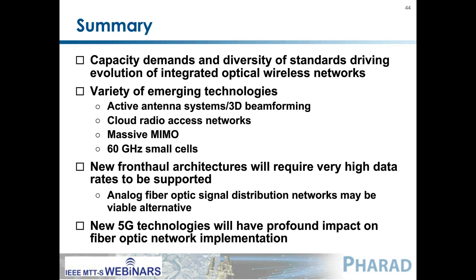So just to summarize: I've talked about the capacity demands and the diversity of standards and how that's driving how the optical fiber network is being developed and successfully integrated with future wireless communication systems. All of the emerging technologies being investigated for future 5G networks — like massive MIMO, cloud RAN, active antenna systems, and 60 gigahertz small cells — will have a profound impact on the implementation of the fiber optic fronthaul and other types of distribution networks as well. I'm looking forward to seeing how 5G networks are going to be standardized eventually.